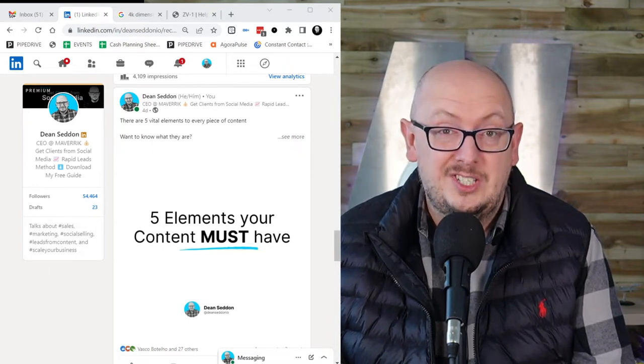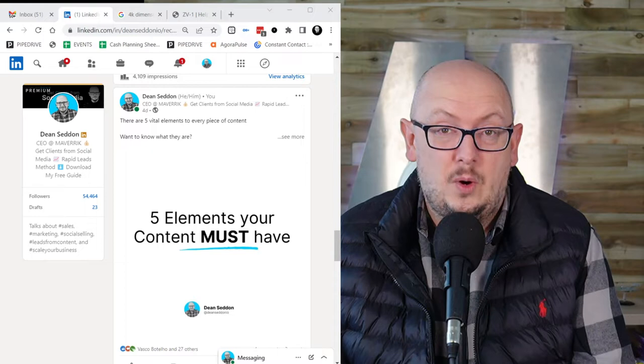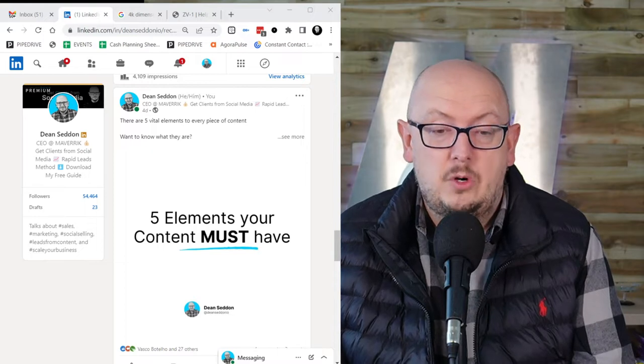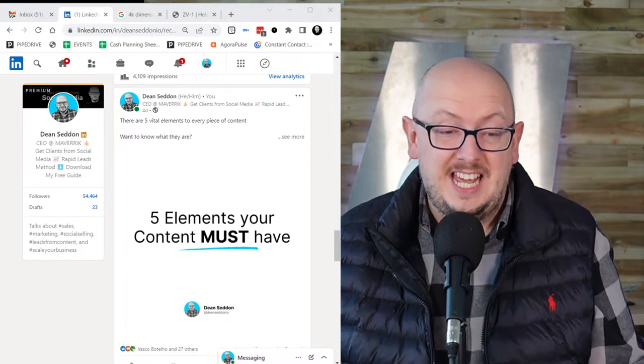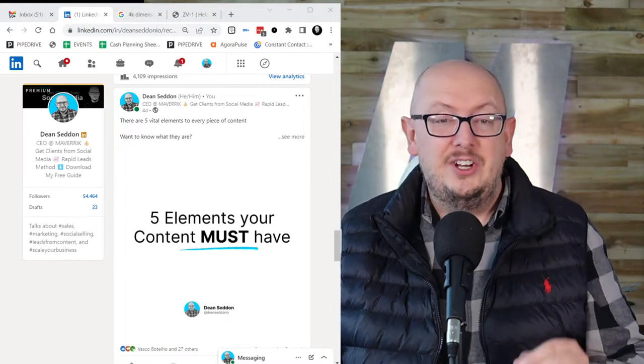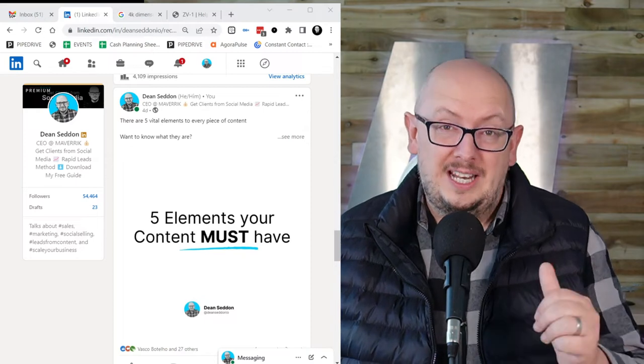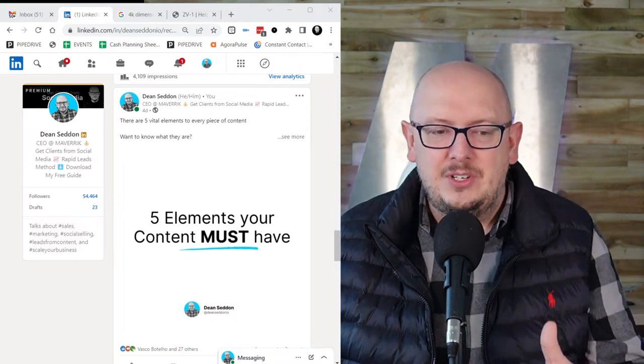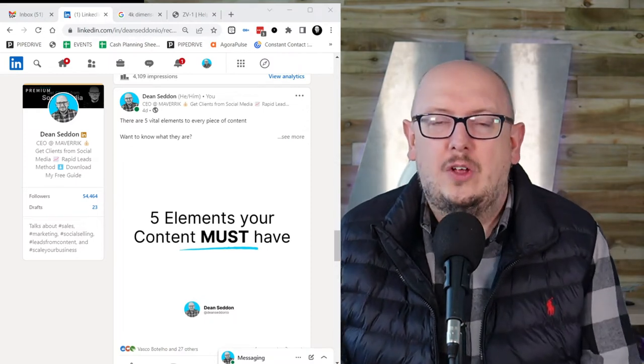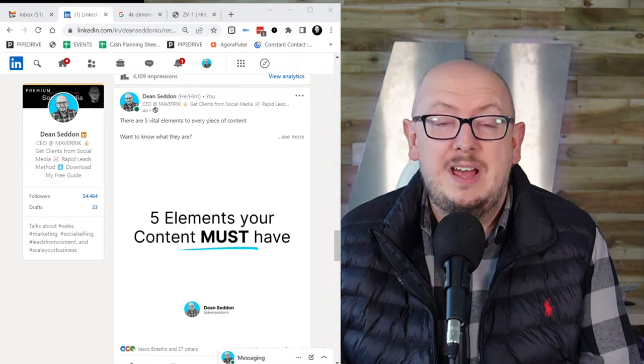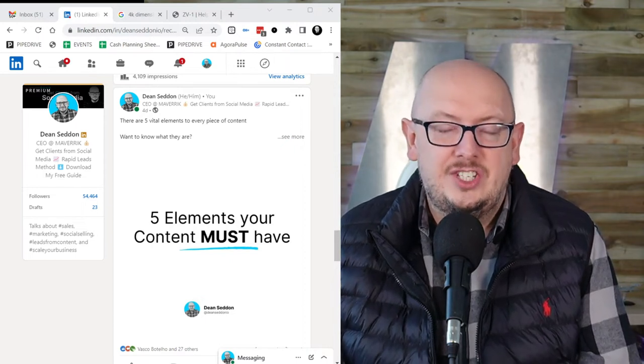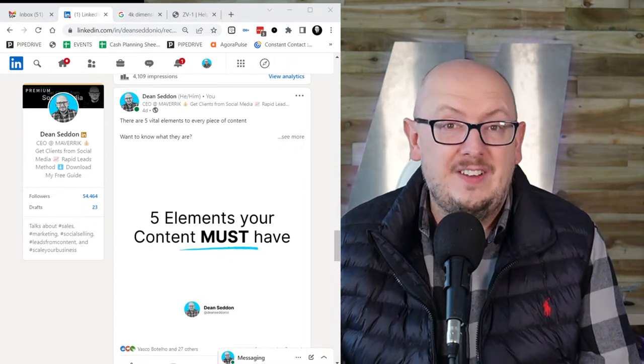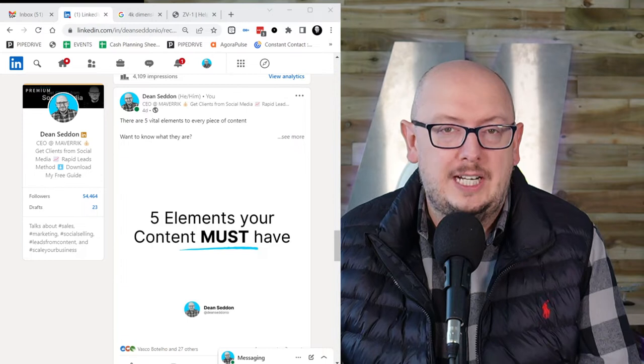So this is something you can do straight away. On screen, you can see a post that I put out earlier this week or last week saying five elements your content must have. And I'm going to share with you why these five elements really work.